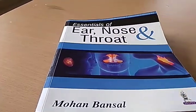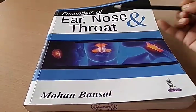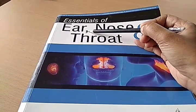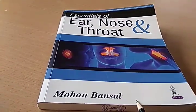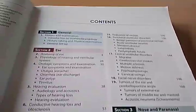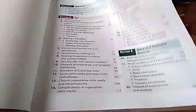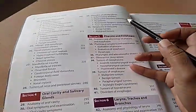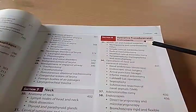Hello, in this video let's look at this book ENT by Mohan Bansal. This is the essentials book — there is a bigger book which is 'Diseases of Ear, Nose and Throat' — but this is enough for MBBS. Let's get started. The contents, as usual, cover nose, oral cavity, pharynx, larynx, neck, operative procedures and instruments.